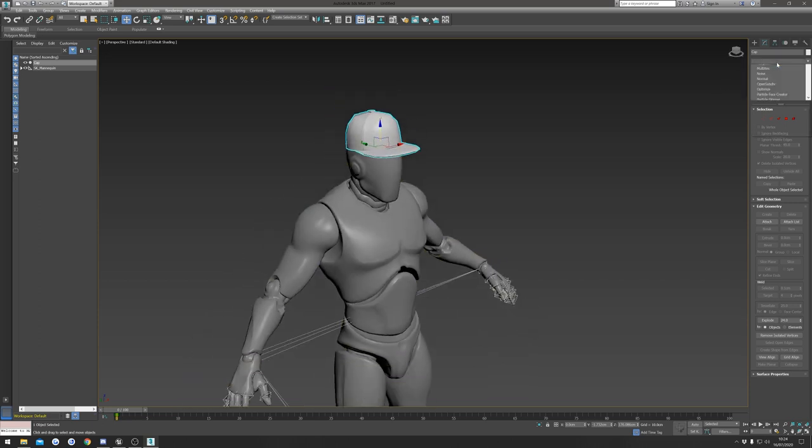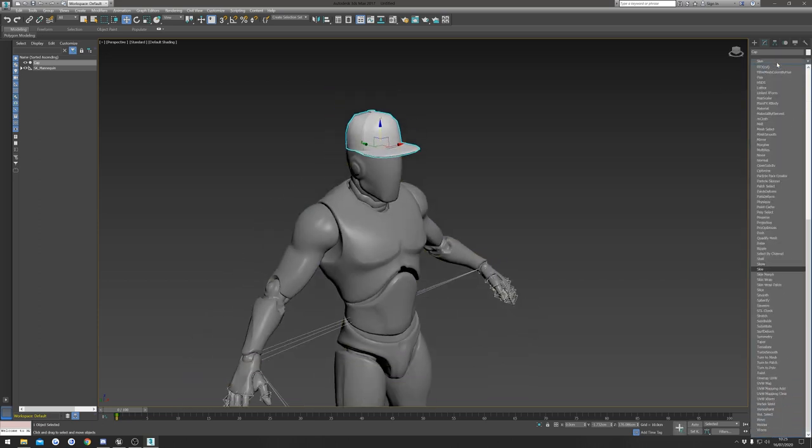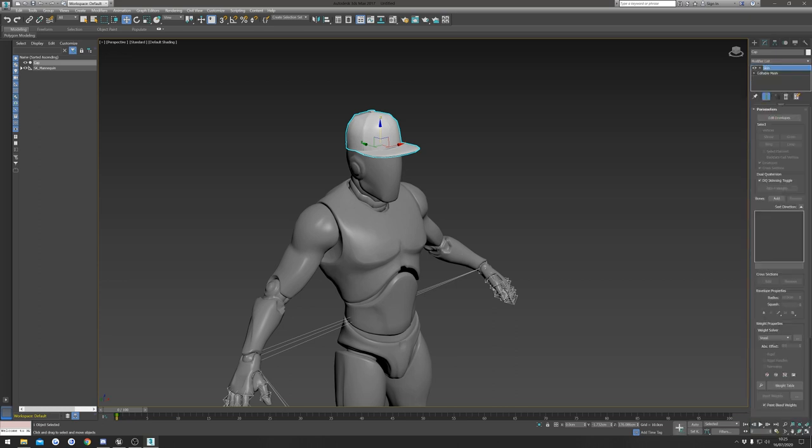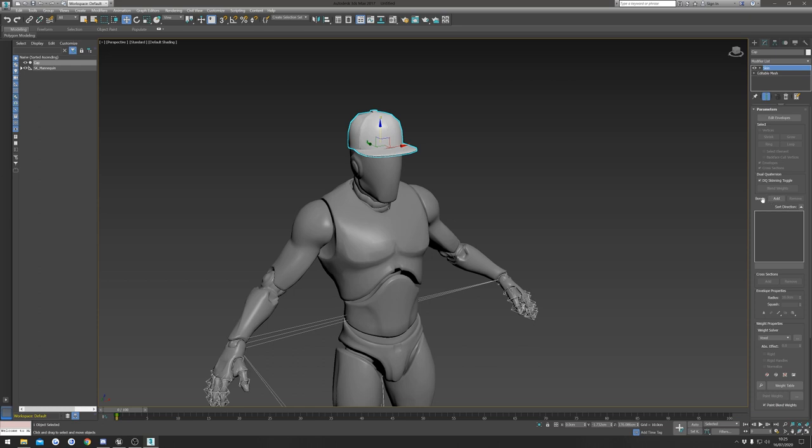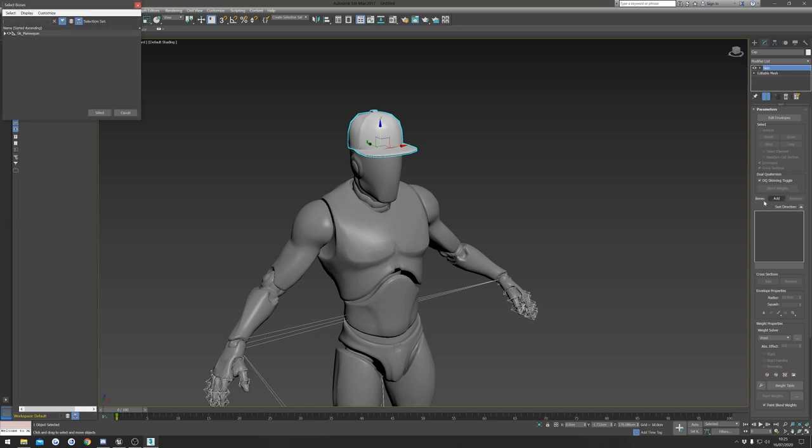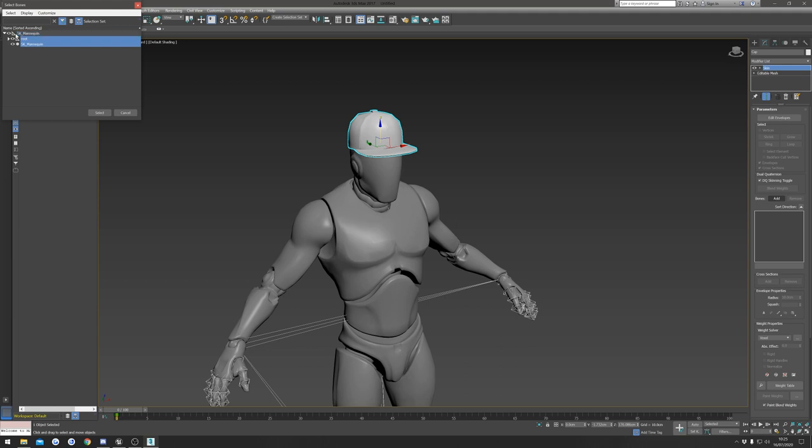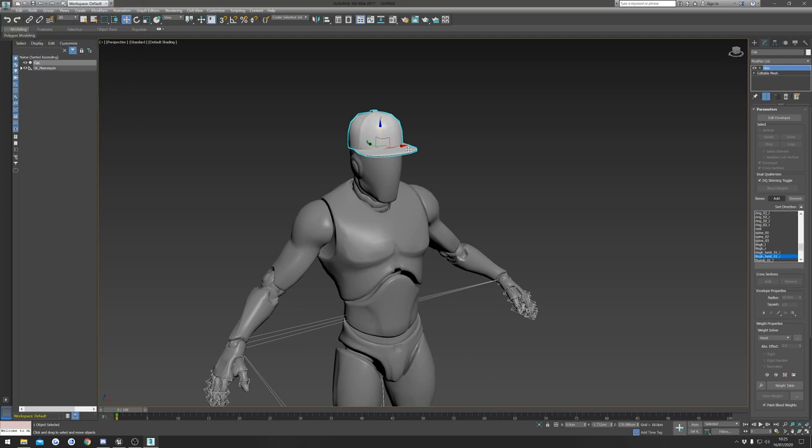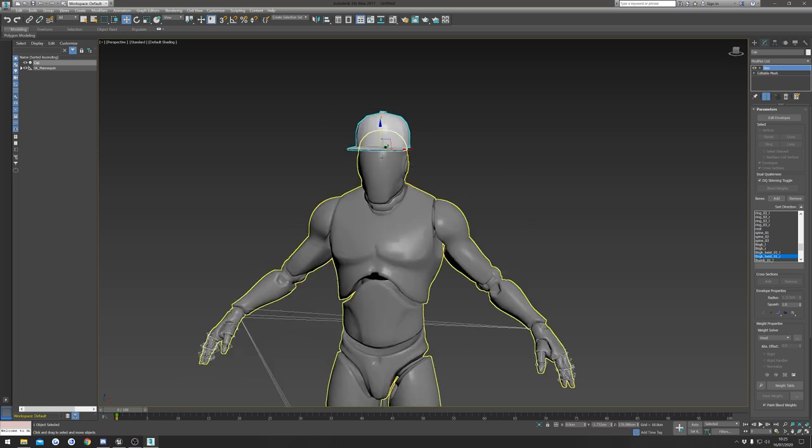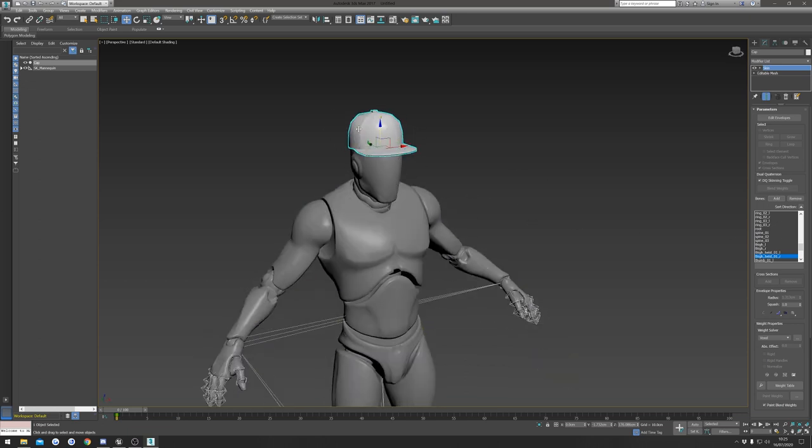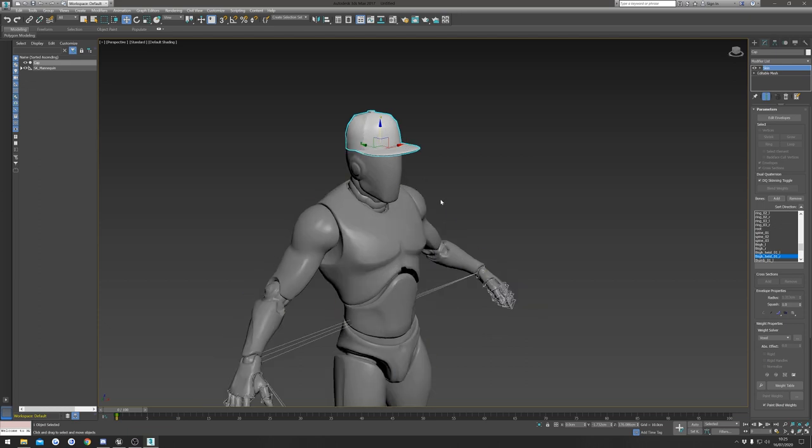So once we've done that, we're going to click on the Modifier List and we're going to search for Skin and select that. Then I'm going to go to the Bones and hit the Add button. I'm going to do Ctrl+A to highlight everything. I'm going to click this drop down here to hide the skeleton, and I'm going to hold Ctrl and Alt and click the SK Mannequin. Then we're going to hit Select.